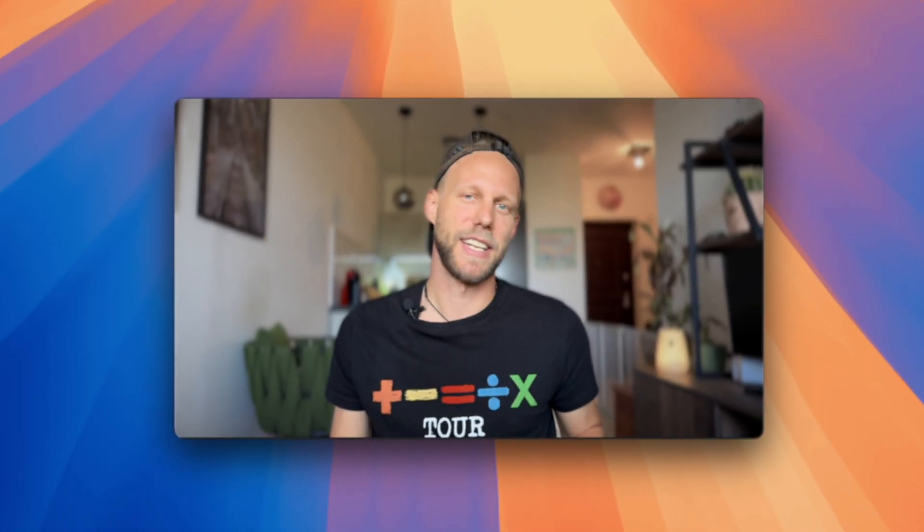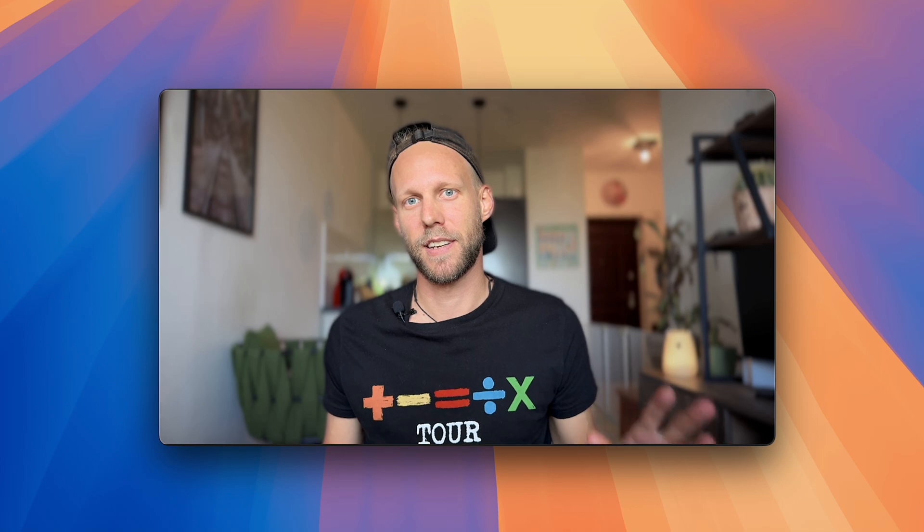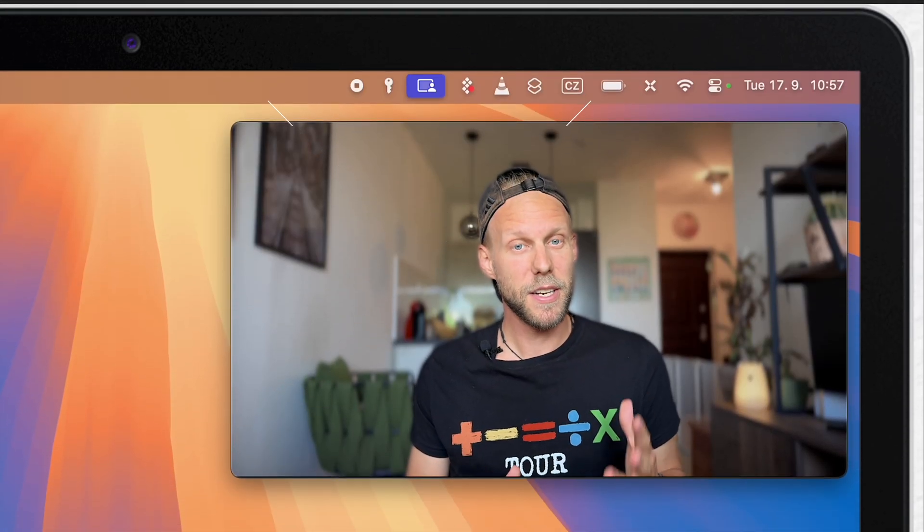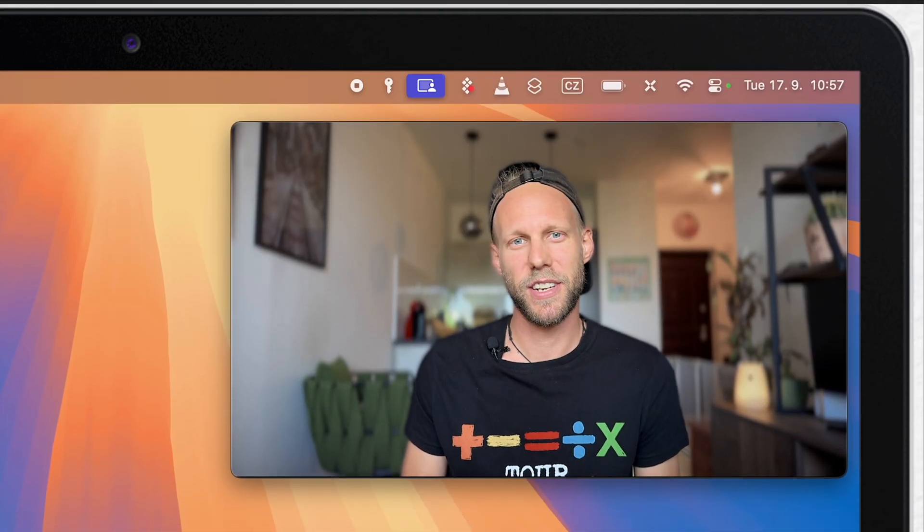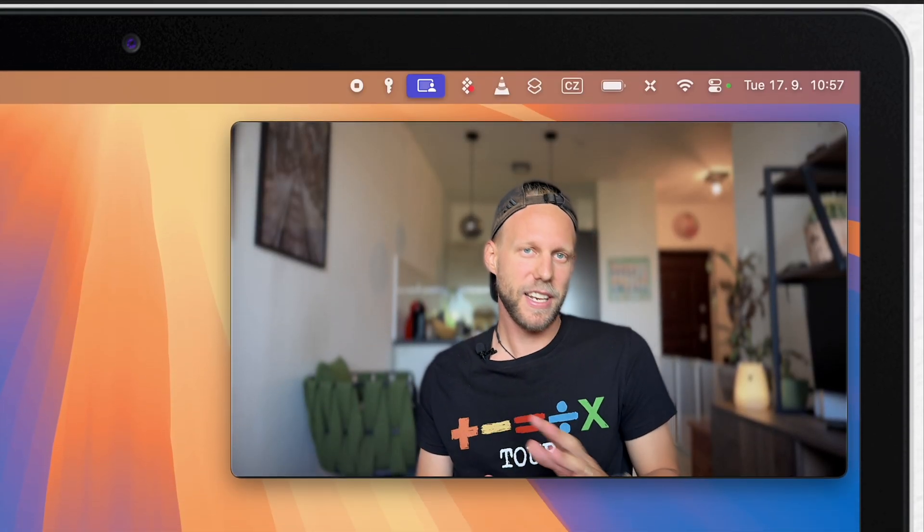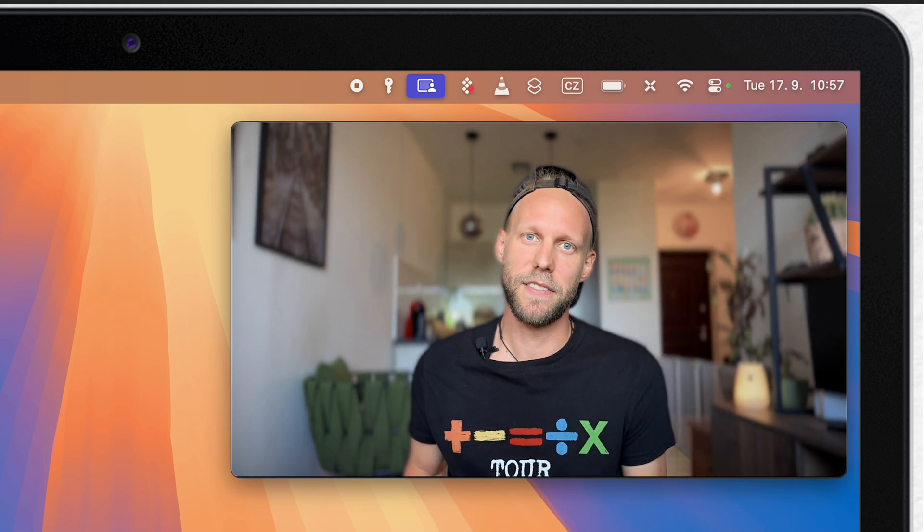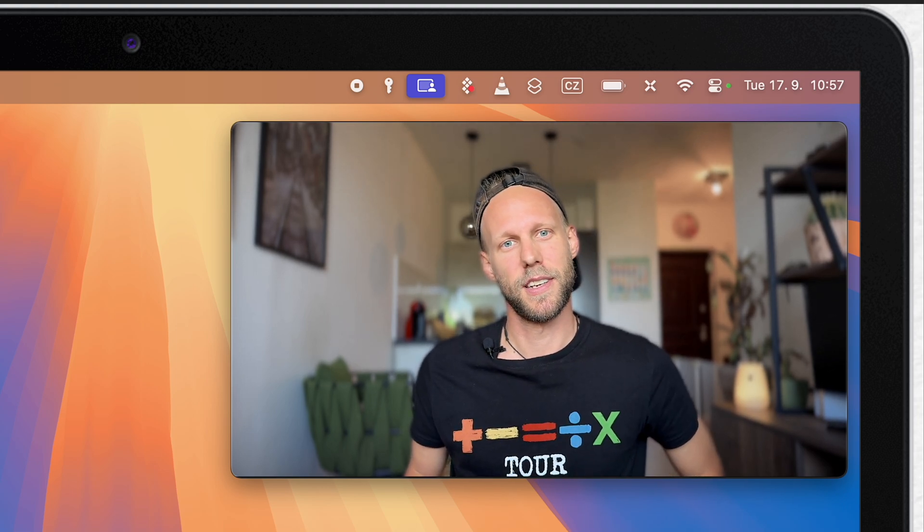In this video, I want to show you all the things about window tiling on the Mac. So after the macOS Sequoia release, we finally have window tiling natively in macOS.